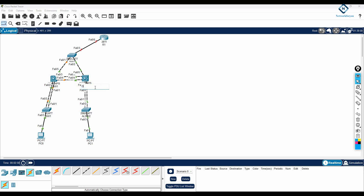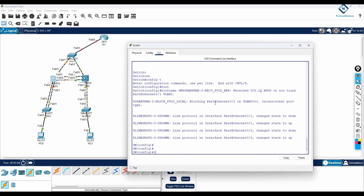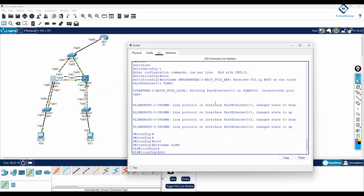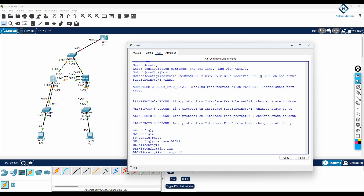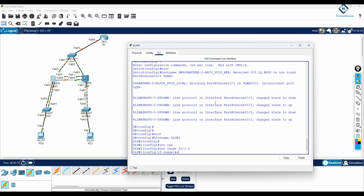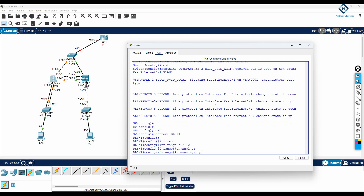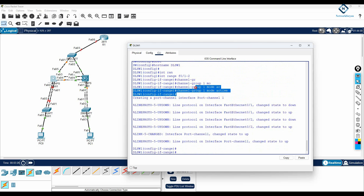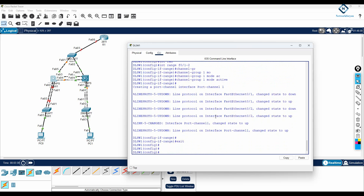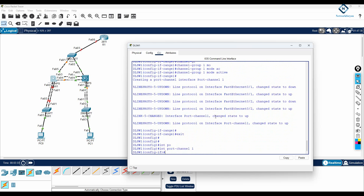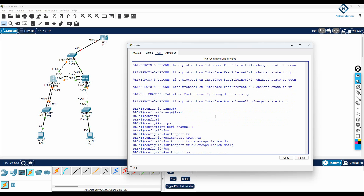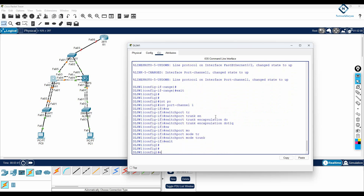Here I will give the name as Distribution Layer SW2. Now for Distribution Layer SW1, I will select interface range f0/1-2 and write channel-group 1 mode active. I am configuring EtherChannel with this command. Then I will go to interface port-channel 1 and configure switchport trunk encapsulation dot1q and switchport mode trunk.